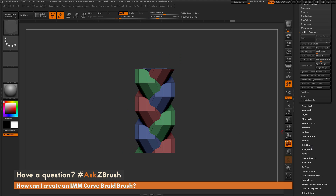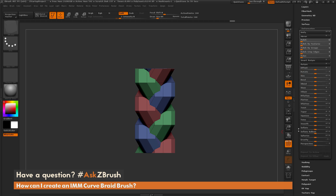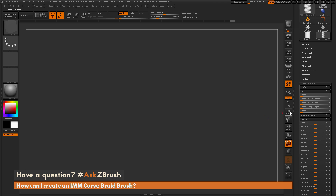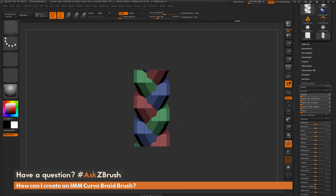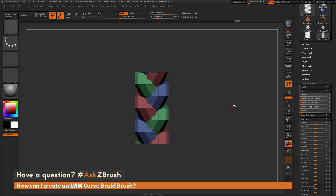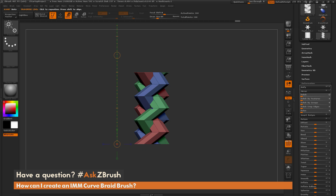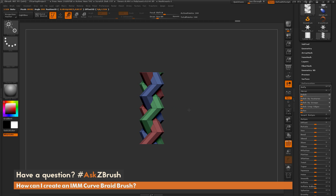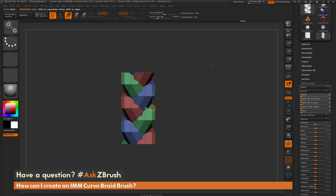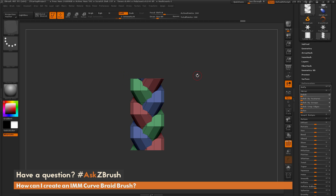Now I can unify this to the world for any further modifications. I'll go to the Deformation palette, click Unify, then click Frame — that puts the braid back in the middle of the world and frames it. I can modify it a little more if needed; it's looking a bit wide on the sides, so I'll switch to the Move Transpose line, drag out, and click the end circle while holding Shift to scale it down slightly.